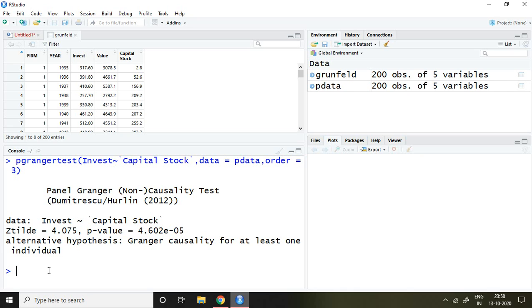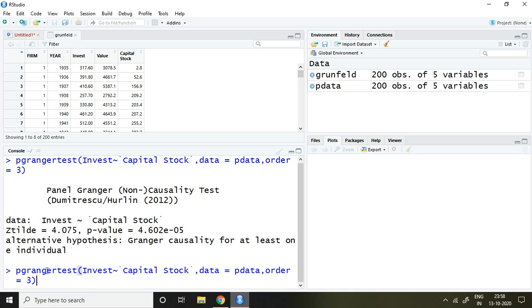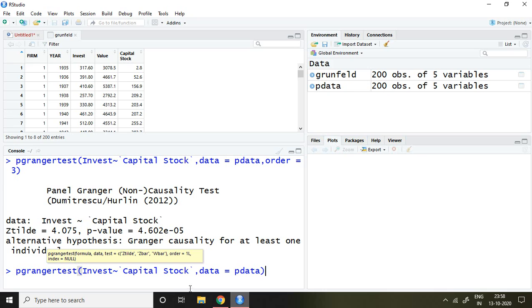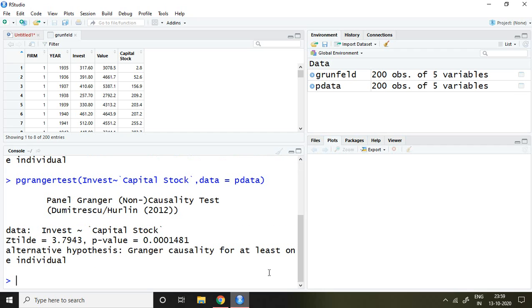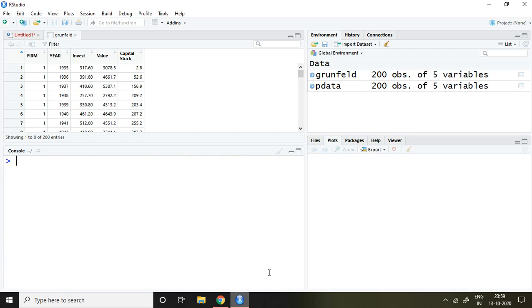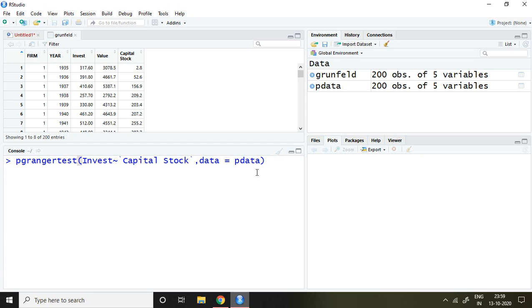Earlier, this result—because I have not written here order—it means automatically the suitable order can be considered in this command. So always prefer this command if you don't know the suitable order for testing the causality.